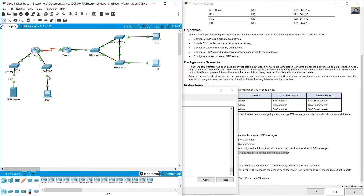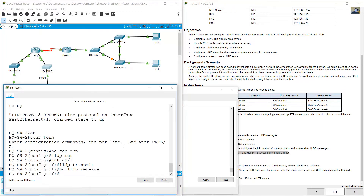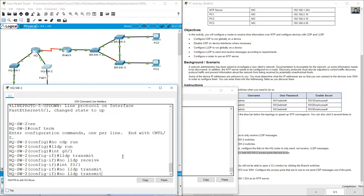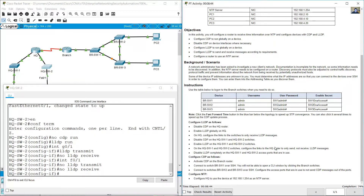Another access port is FastEthernet 0/1. On HQSW2, interface FastEthernet 0/1: no LLDP transmit, no LLDP receive. Disable LLDP completely on access ports.